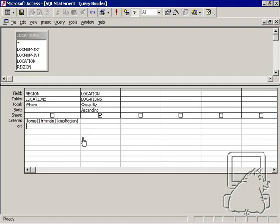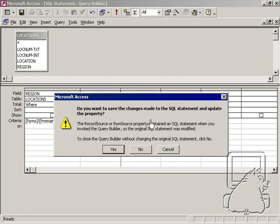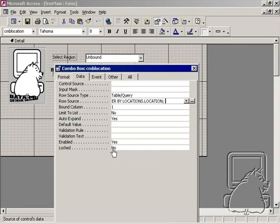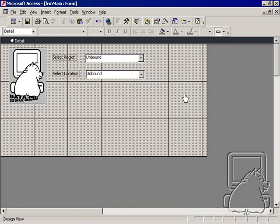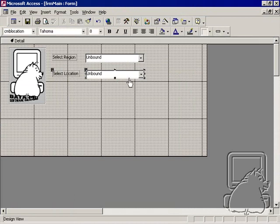So now all this is good, and I'm going to go ahead and save it. And there's one more thing that I have to do before this works. I have to basically put a re-query event on this location combo box.